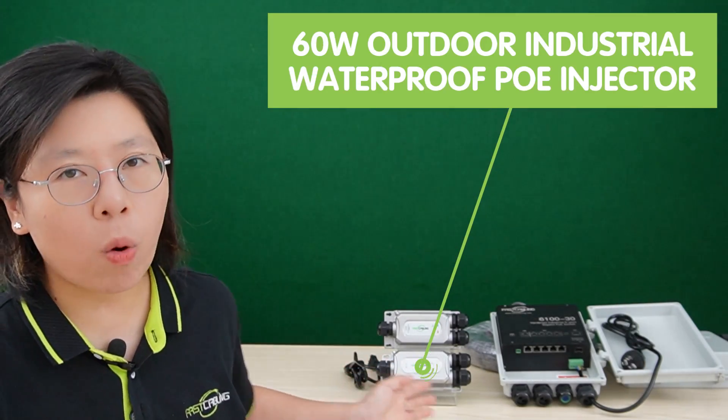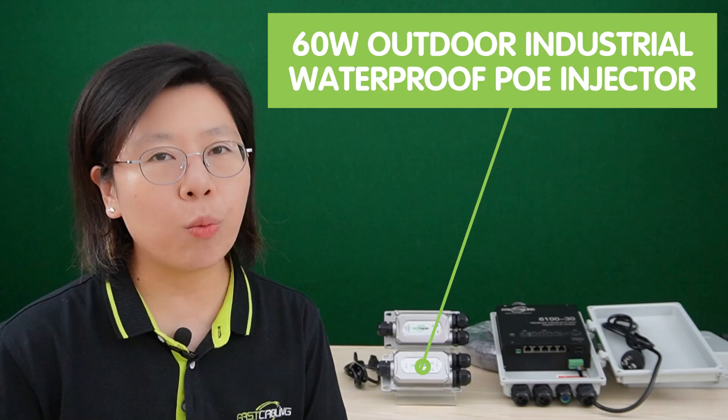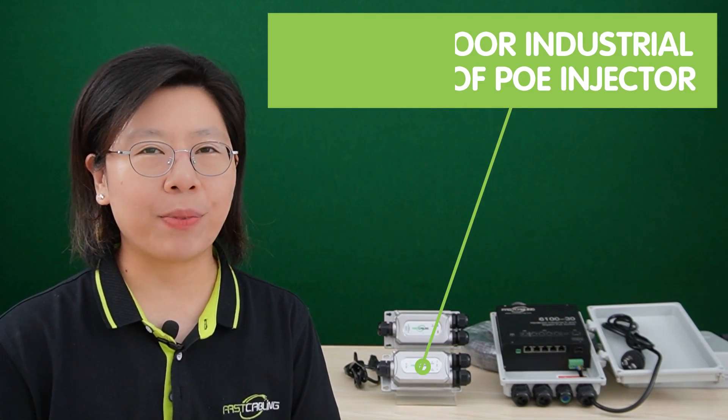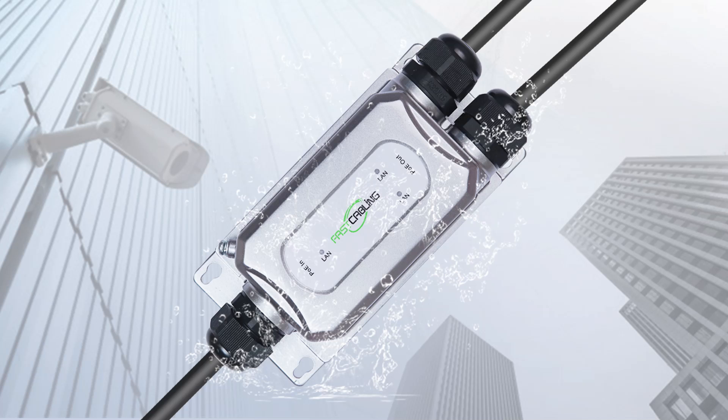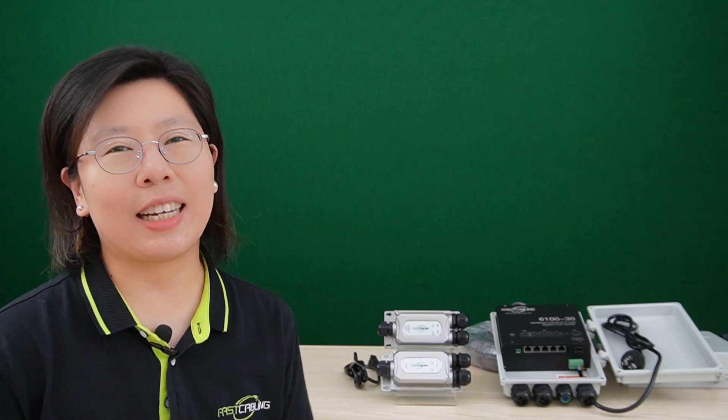And underneath, we have our 60W outdoor industrial waterproof PoE injector. It offers 100 to 240V AC input. It makes the PoE connection under harsh outdoor to be handy and reliable. And they can also support gigabit data transmission rate.